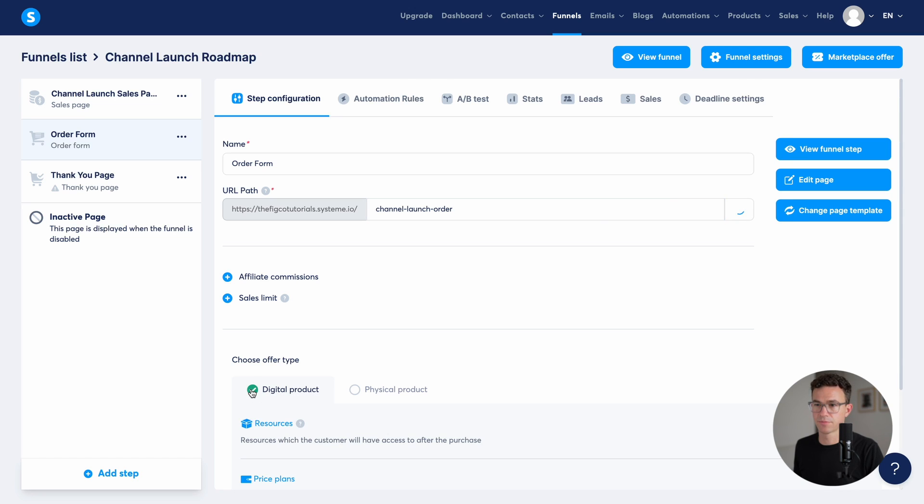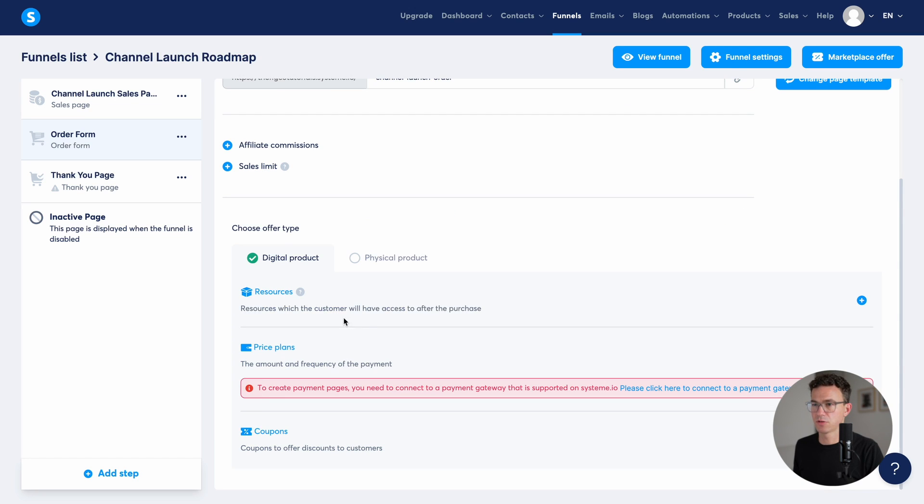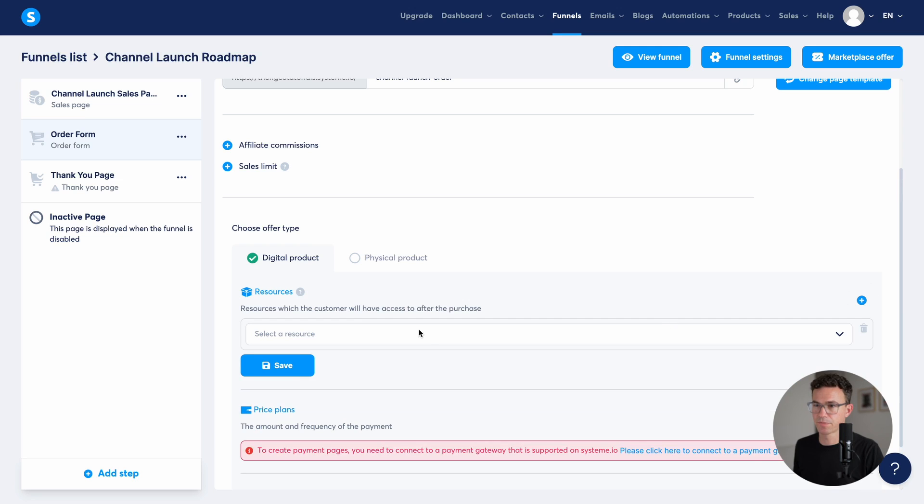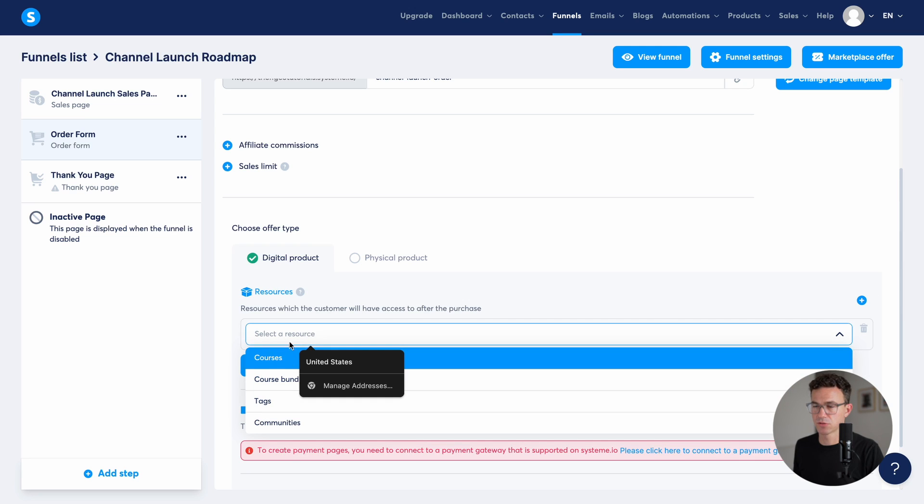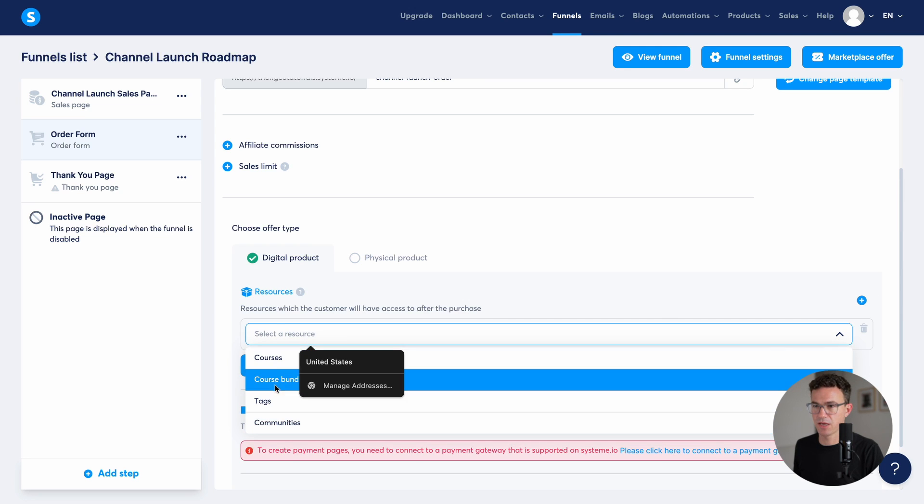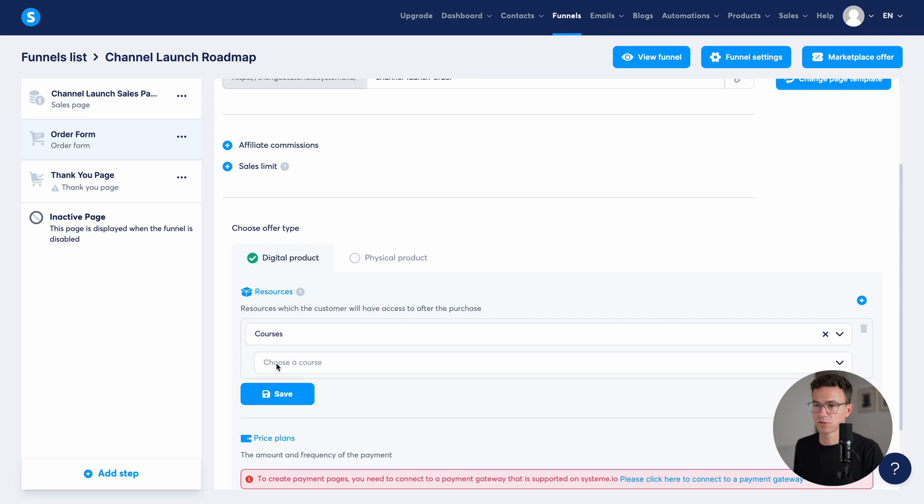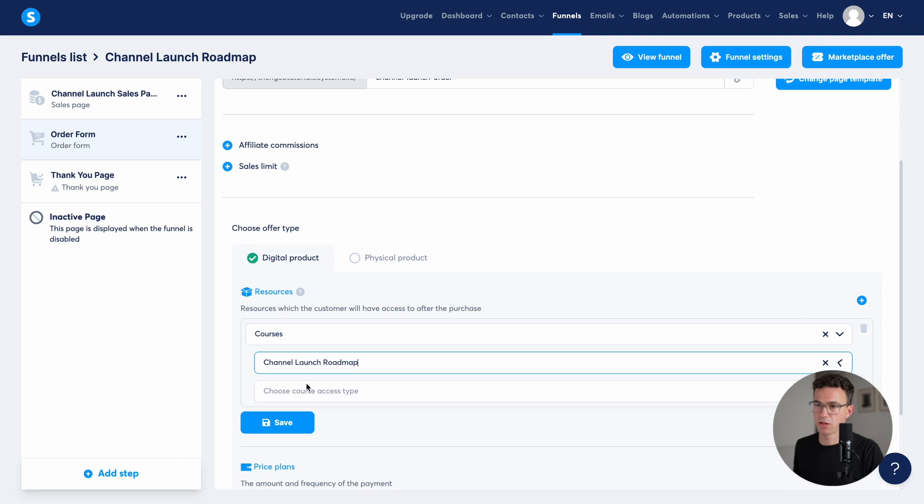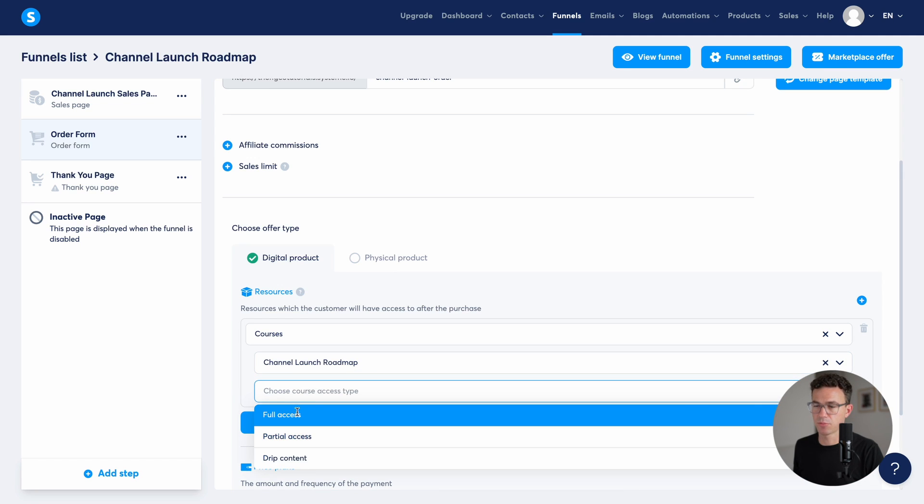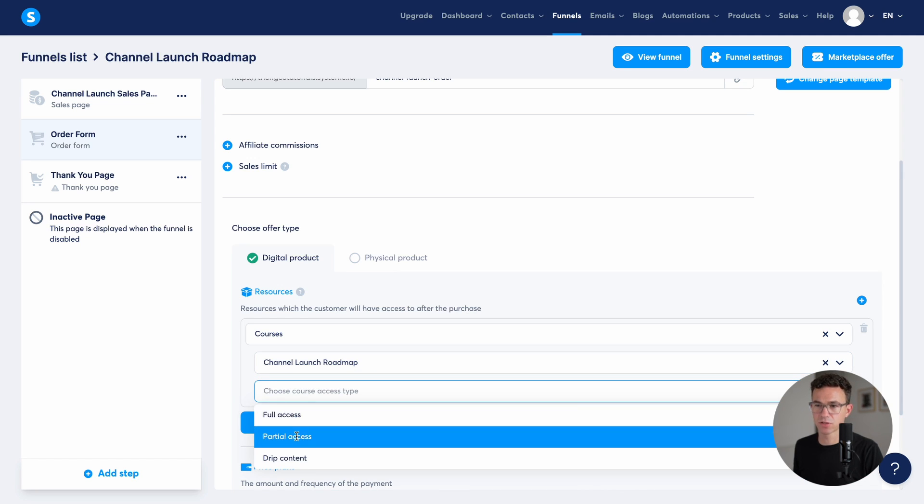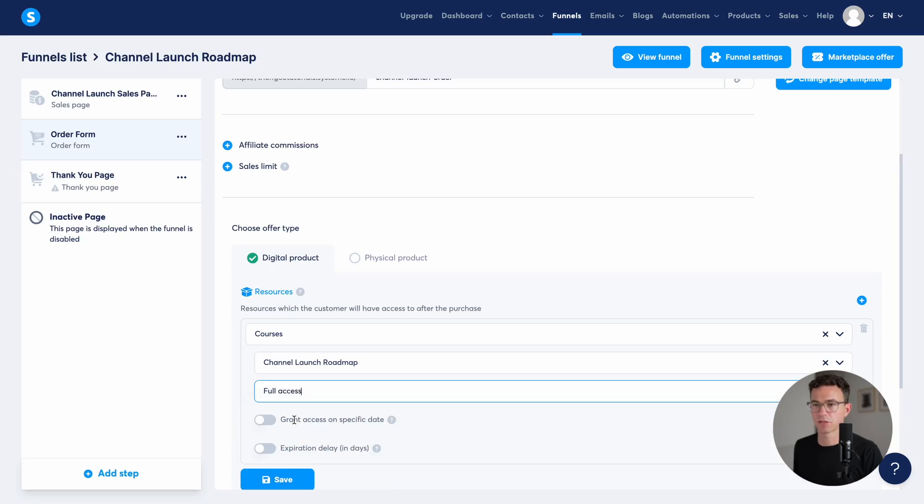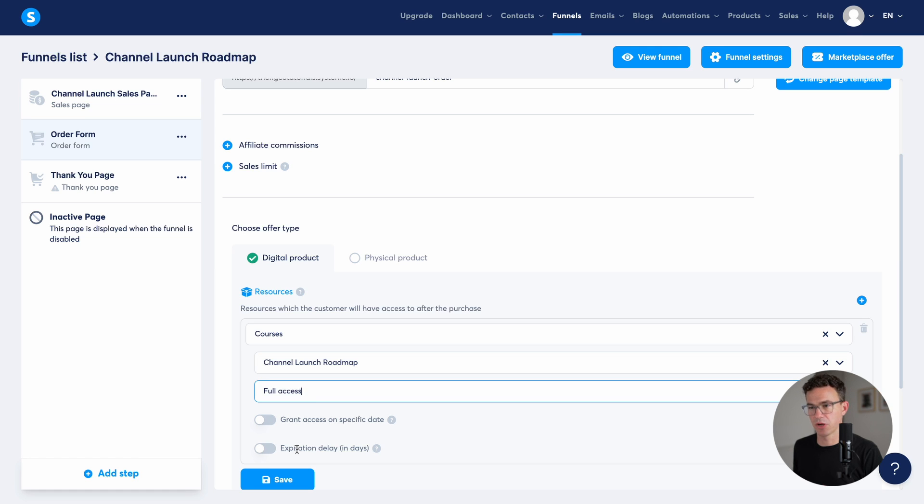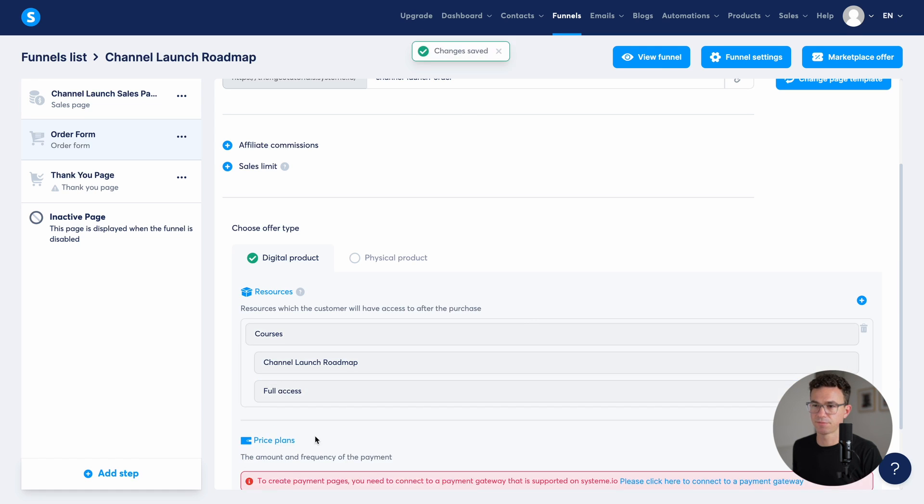So let's connect the resources, select the resource. Well, we have courses, choose a course, channel launch roadmap, course access type, full access. You can also have partial access or drip content. So if you wanted to release a module each week, you could set that into the design of your course. We want to just give everyone access immediately. You can also grant access on a specific date. And you could also have the content expire, then click on save.